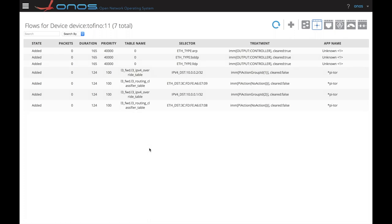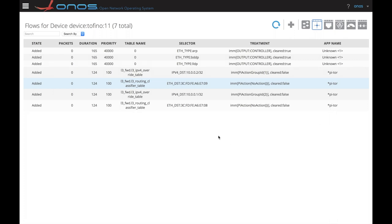As you might notice, these first three rules have a duration that is higher, 165, than the following, 124. This is because the first three flow rules enable the topology to be discovered and then the Tor app reacts to it. The other four flow rules are installed by the PI Tor application to do ECMP on the leaf spine topology.